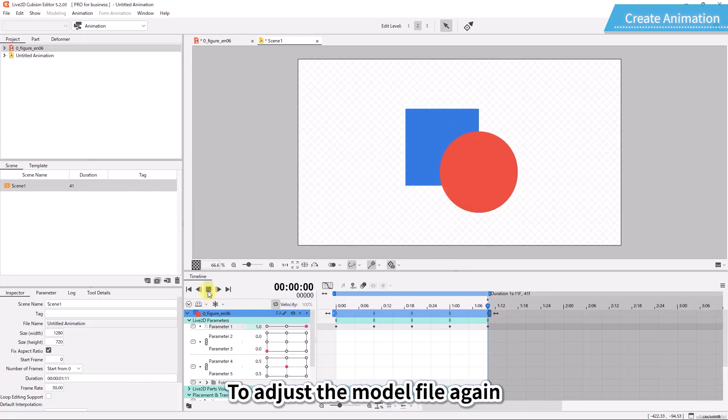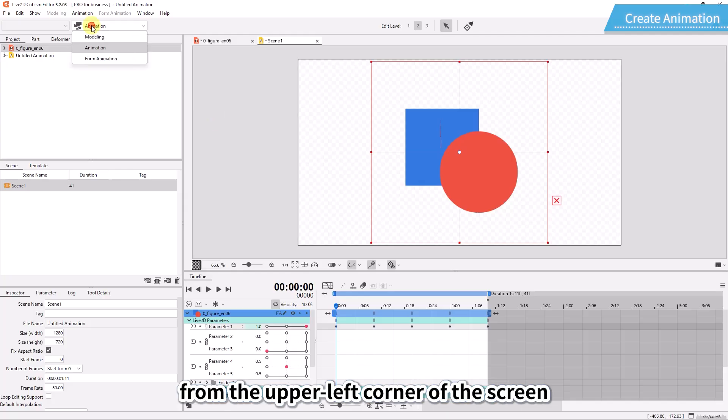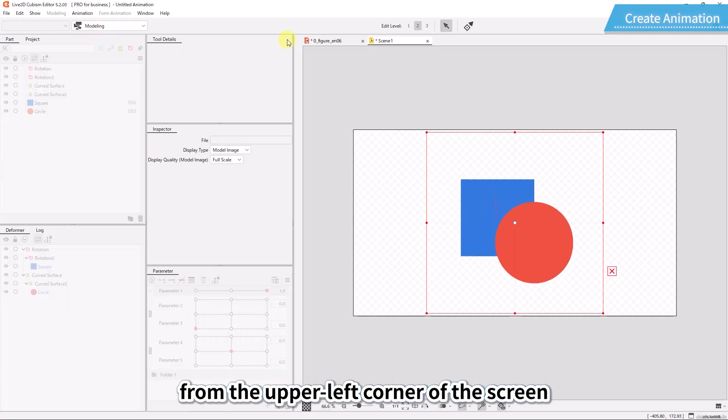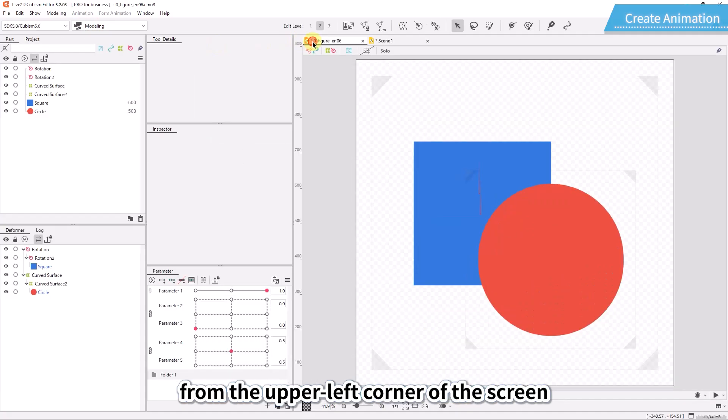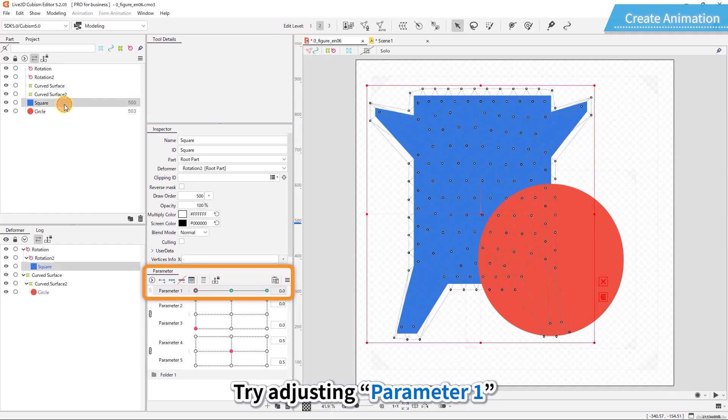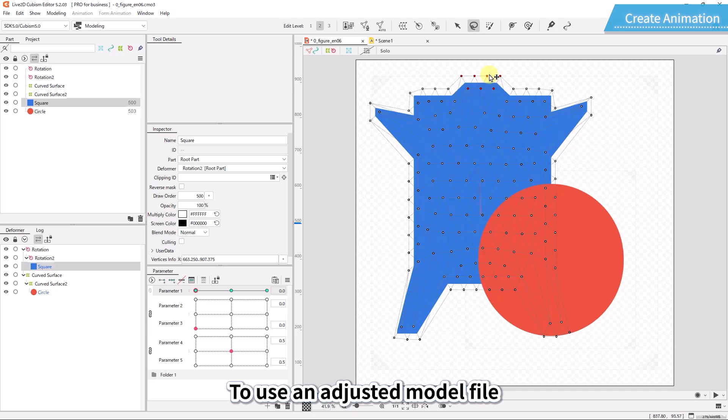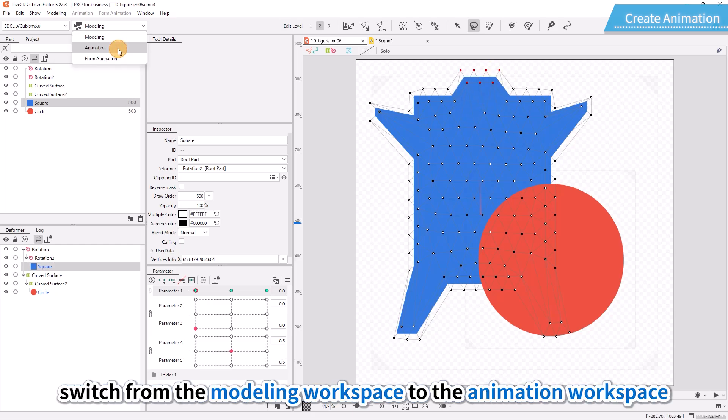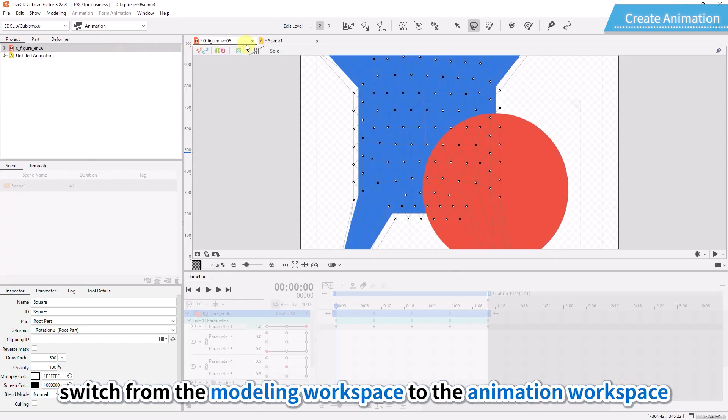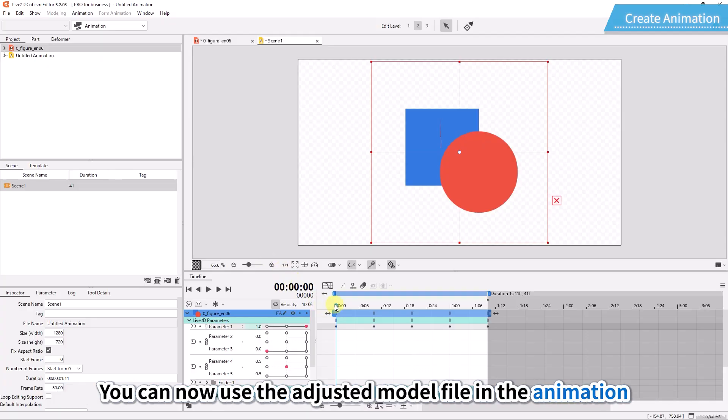To adjust the model file again, switch back to the modeling workspace from the upper left corner of the screen. Try adjusting parameter 1. To use an adjusted model file, switch from the modeling workspace to the animation workspace. You can now use the adjusted model file in the animation.